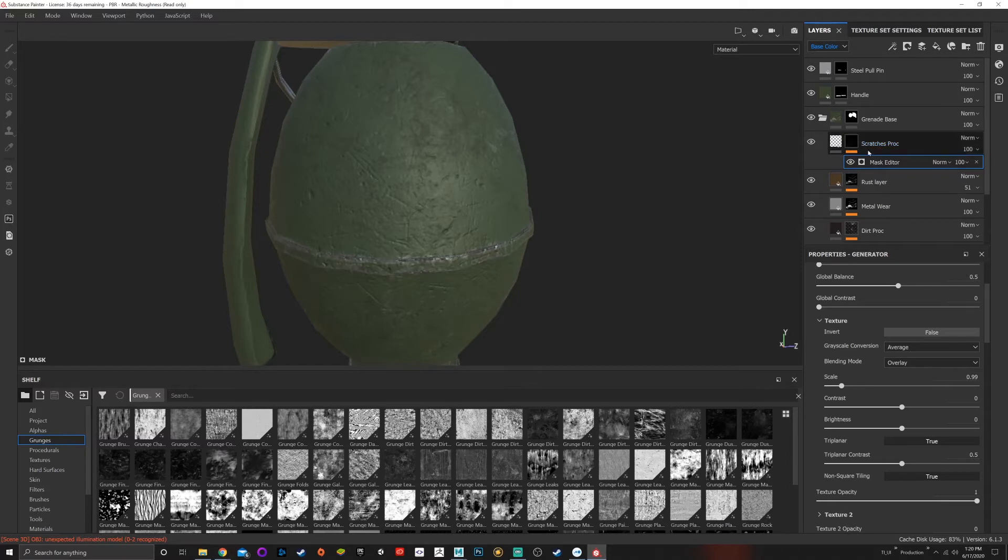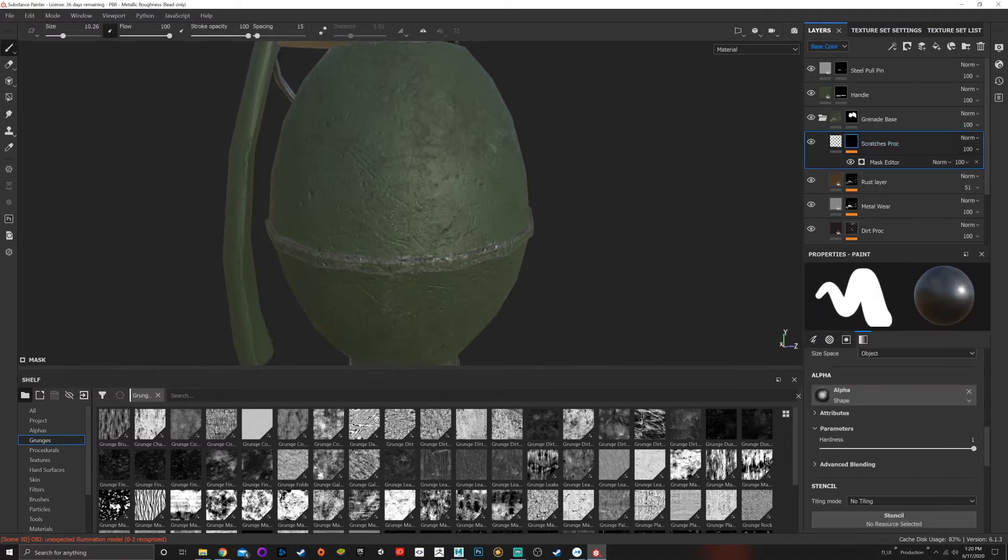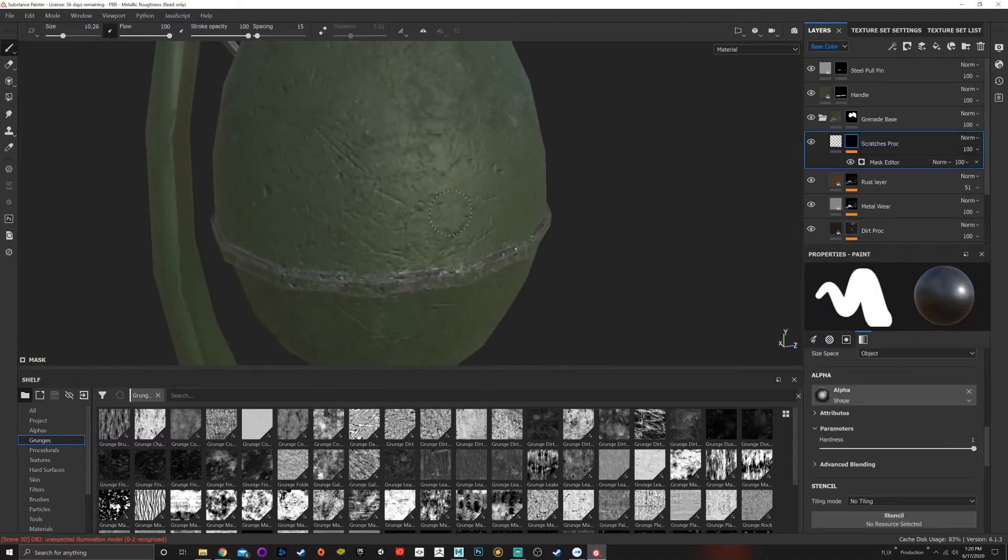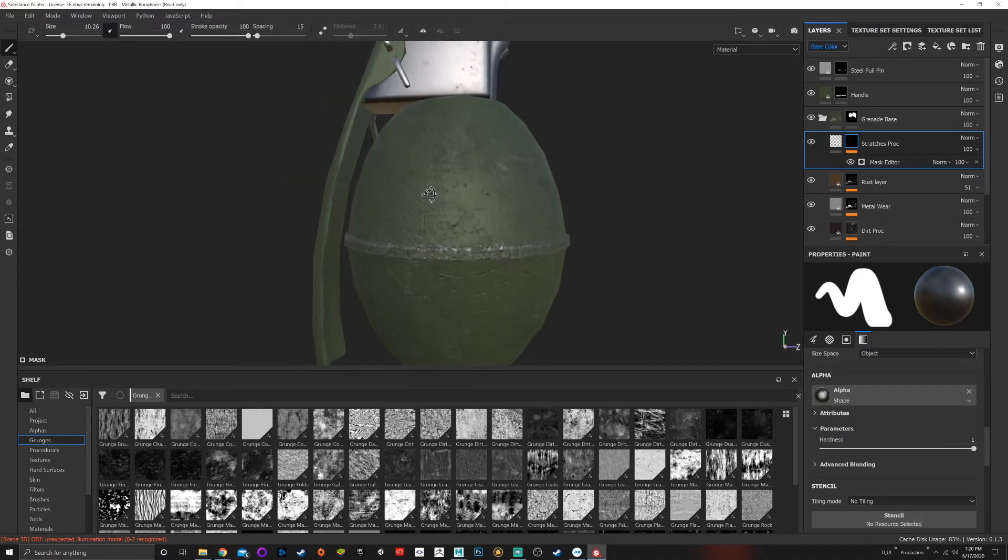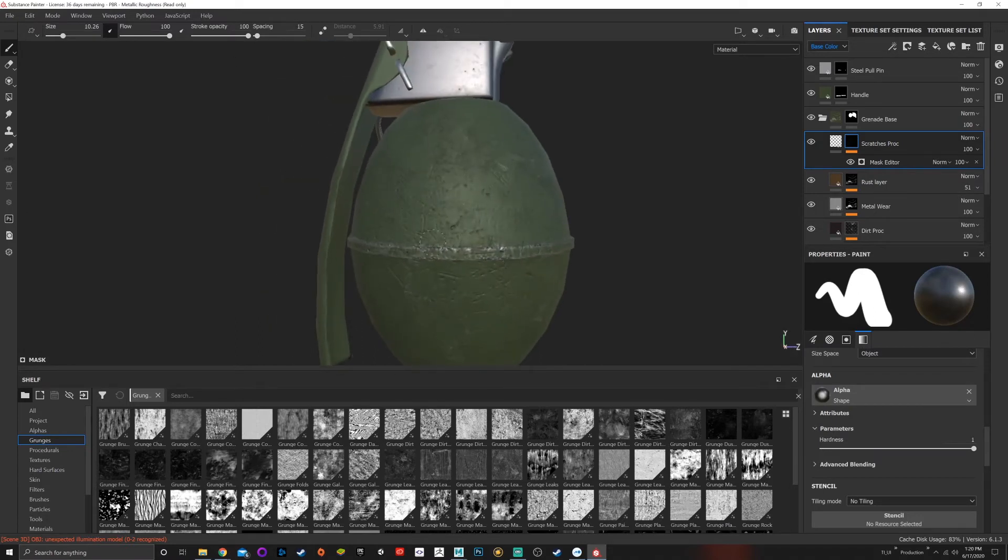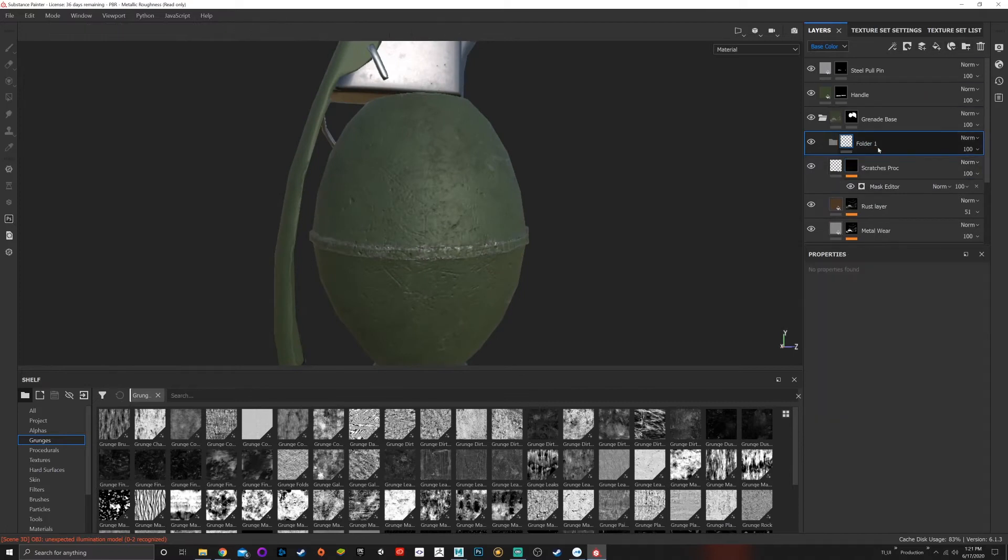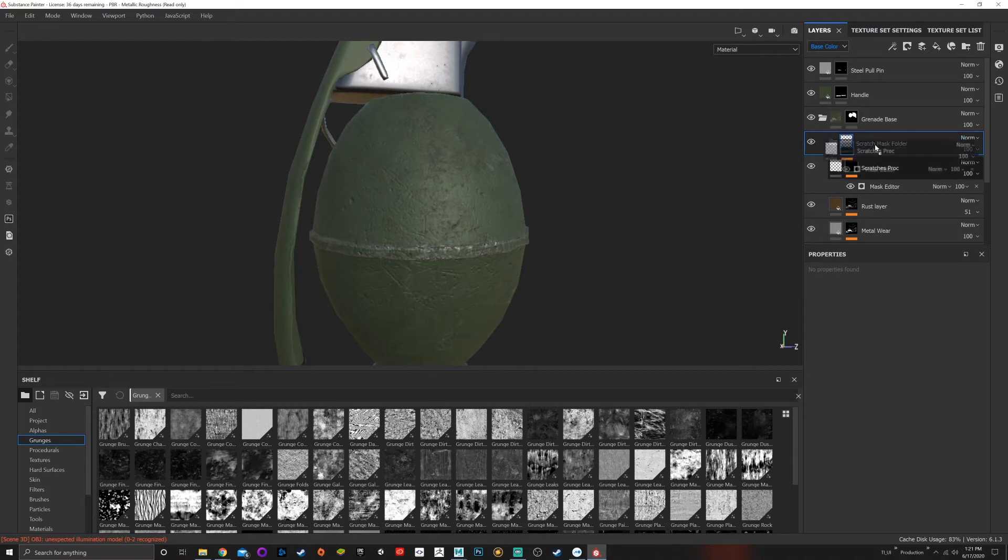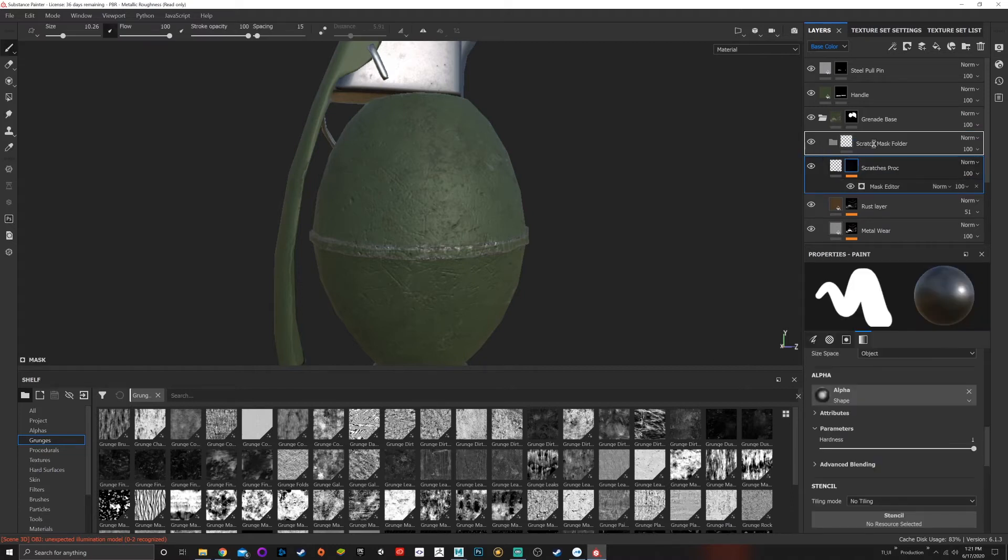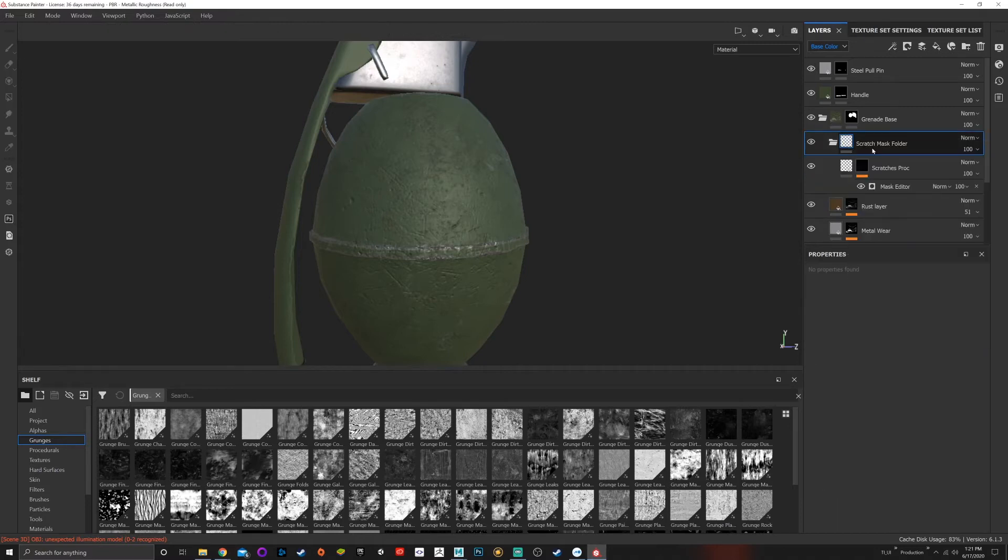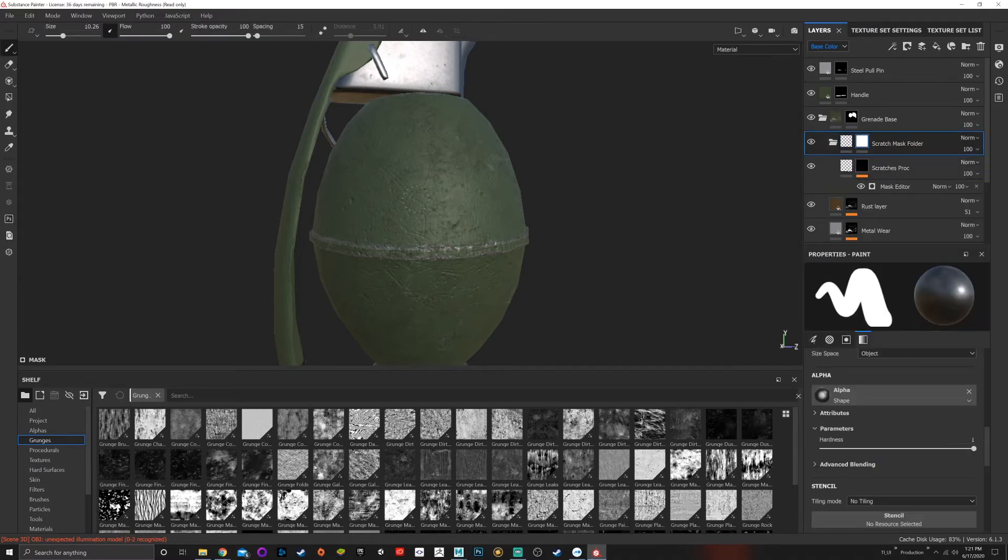Something that I want to do is I don't really like how uniform this is. You can see the same thing repeating on it, so I don't like that. What I'm going to do here is create a folder and we're going to call this scratch mask folder. I'm going to drag the scratches in here and I'm going to add a white mask.